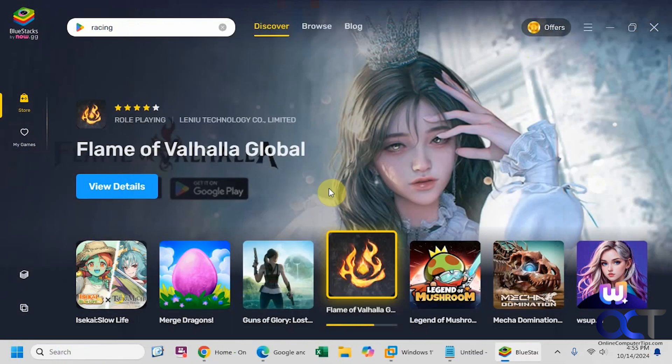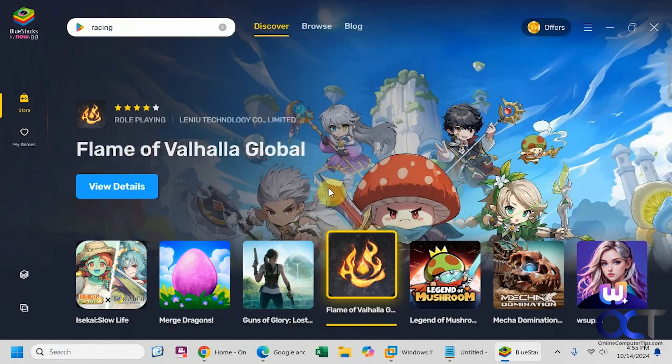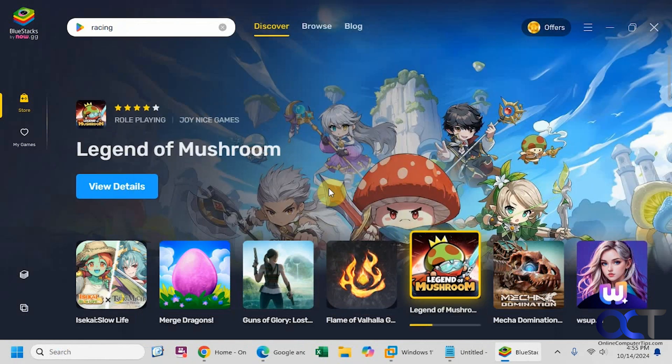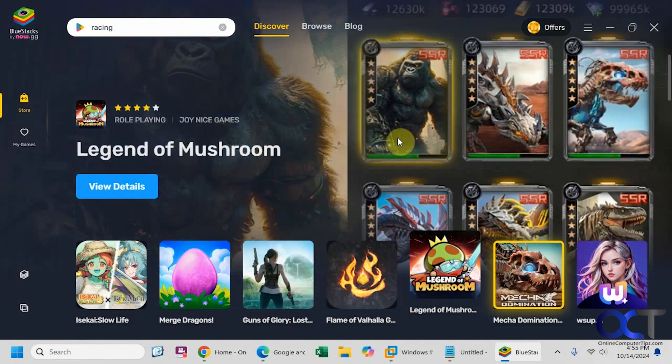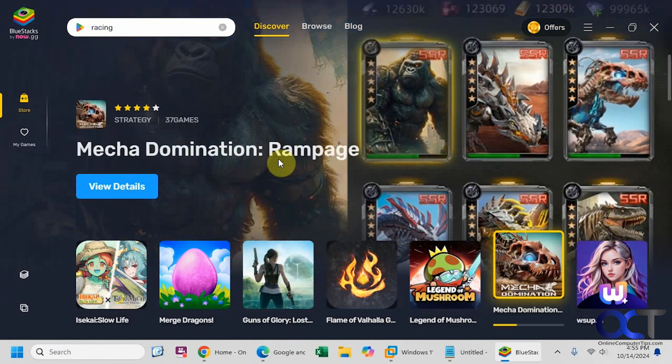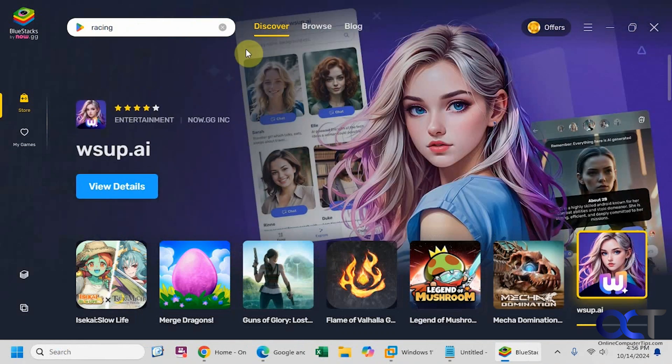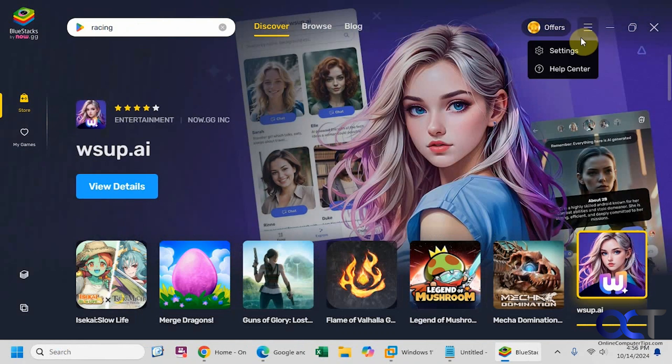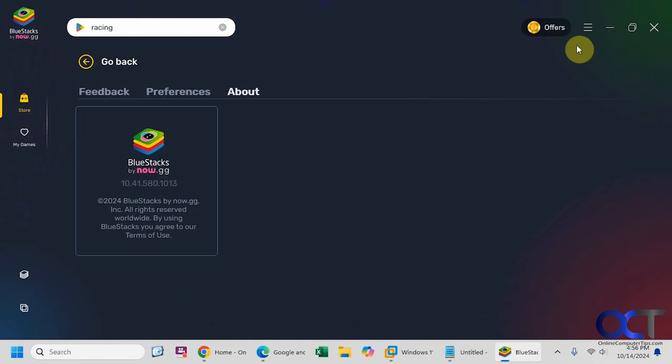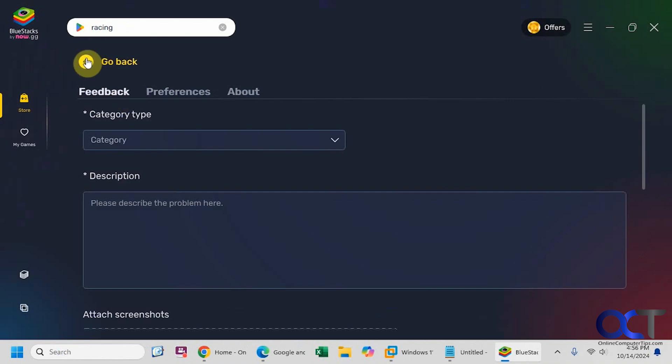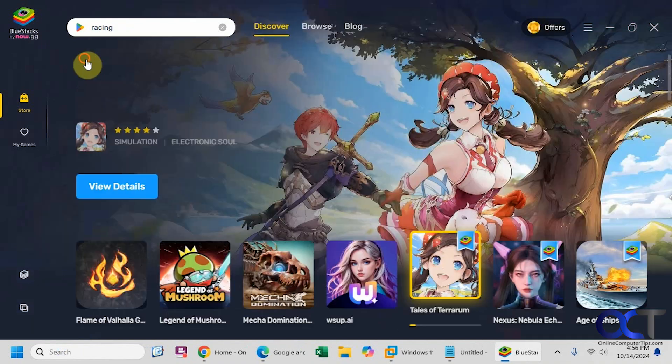Once you install it, you're going to have to log in with your Google account. And then it's going to show you a bunch of suggested games here. You have a search box. You have some options up here for settings and that type of thing. Some offers.